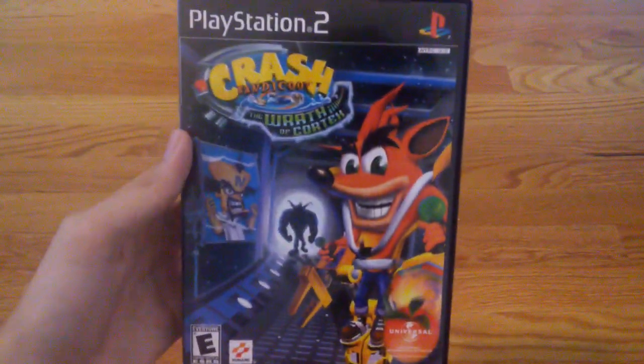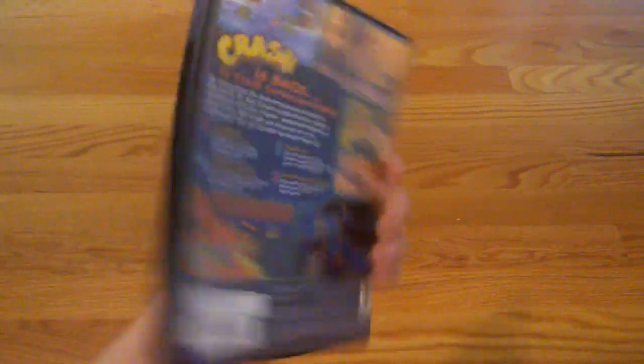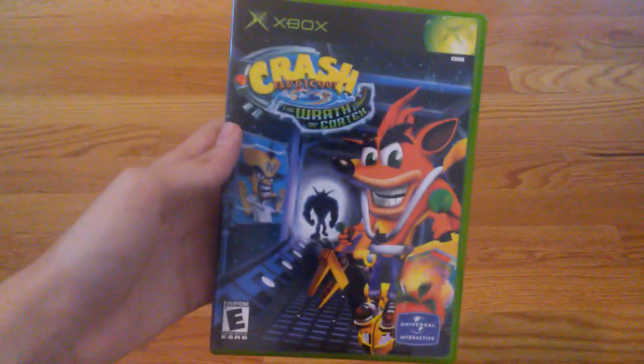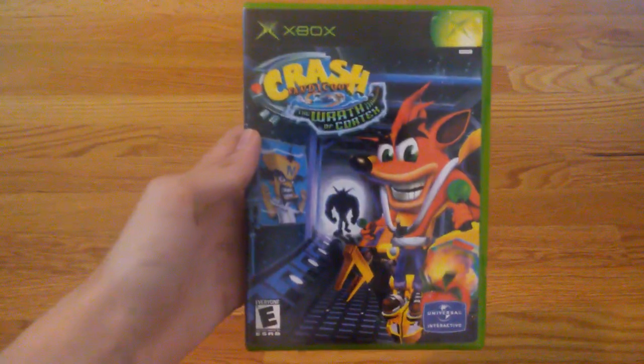Crash Bandicoot the Wrath of Cortex. Crash Bandicoot the Wrath of Cortex for the original Xbox.